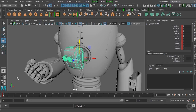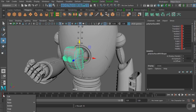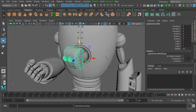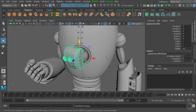If you accidentally added a keyframe at the wrong frame, make sure that frame is highlighted on the timeline, then right-click it and choose Delete. That removes the keyframe, and you'll see the red boxes disappear from the channel box because the keyframe has been deleted from all channels.